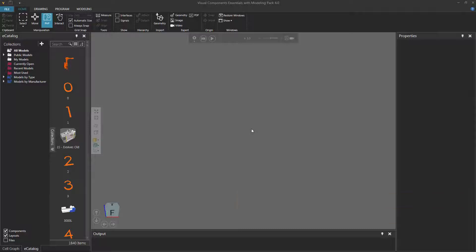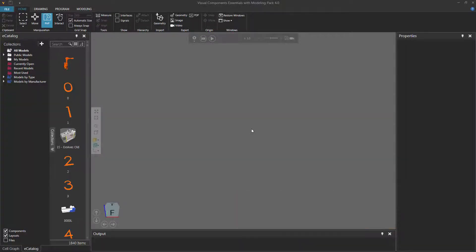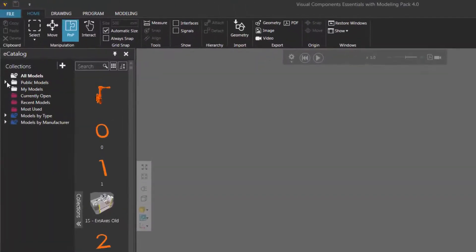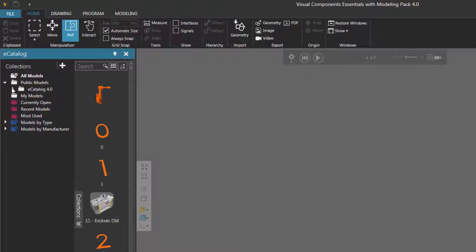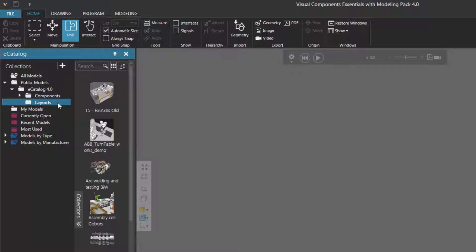Tracing can be very helpful if you want to simulate welding operations with a robot. I'll show you how to get started. First, go to your catalog panel, expand public models, expand e-catalog 4.0, and click layouts. This will display the layouts in the Visual Components web e-catalog, which is a remote source linked to your e-catalog panel.